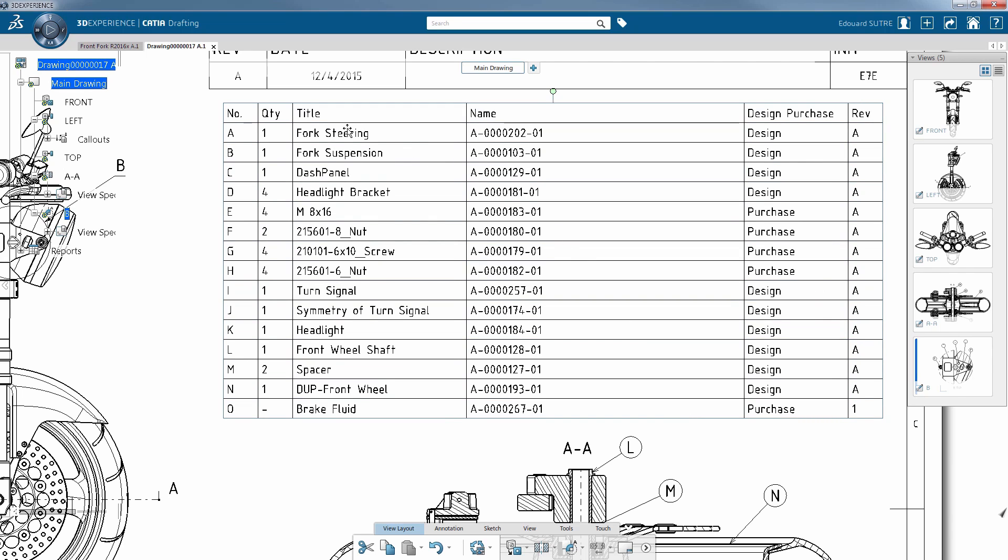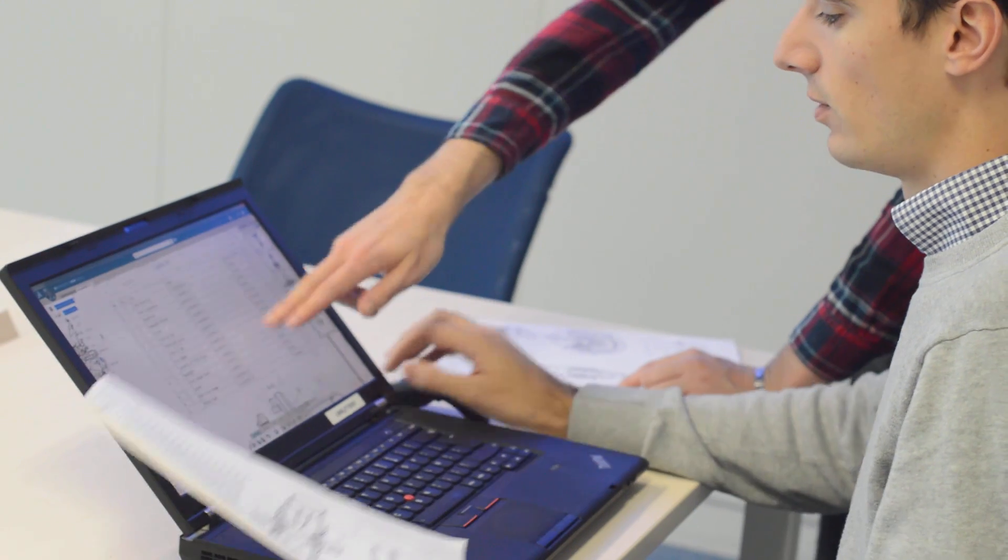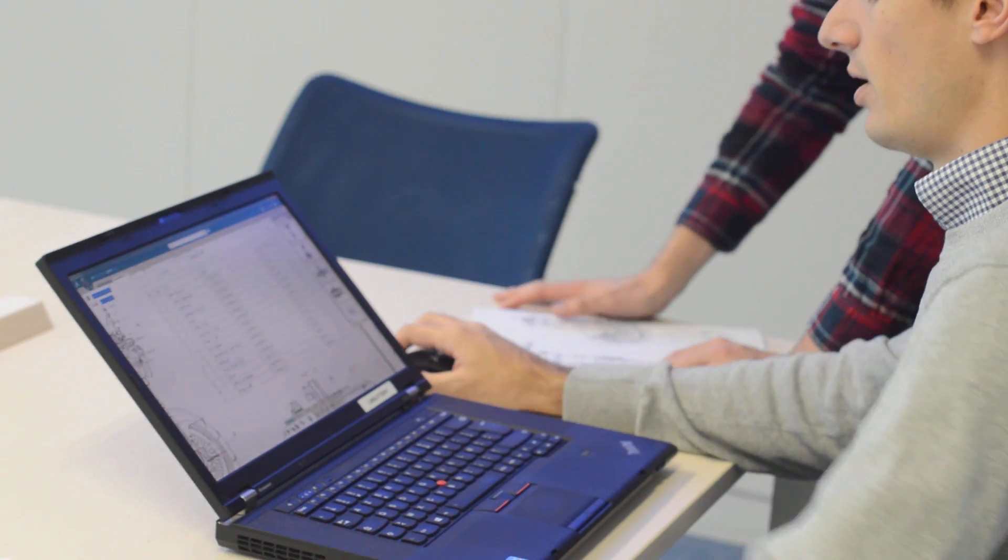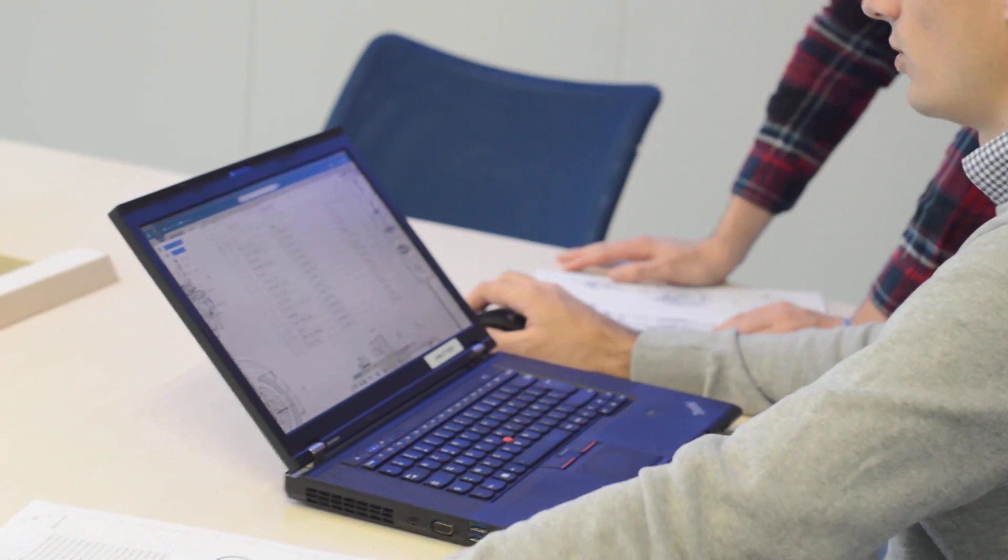On top of that, the columns display different characteristics of the parts, such as how each one will be obtained, purchased or manufactured, or the part revision number. The table is editable according to your needs.